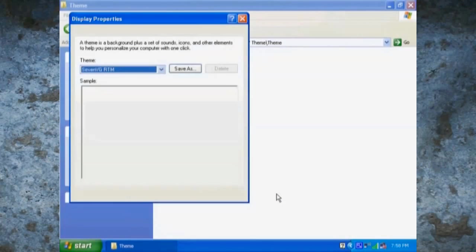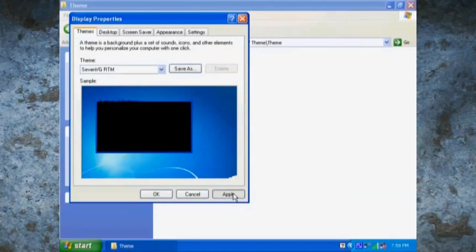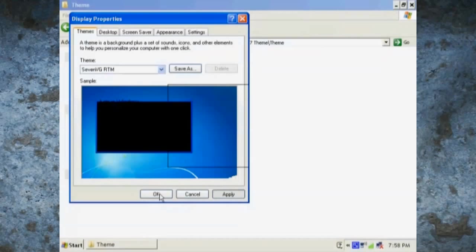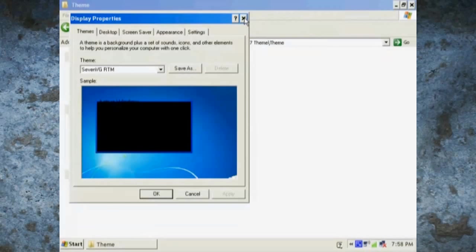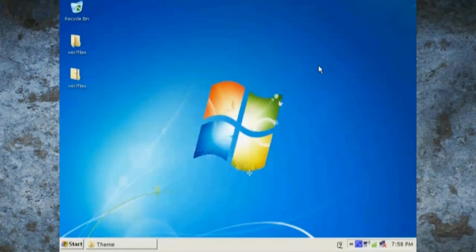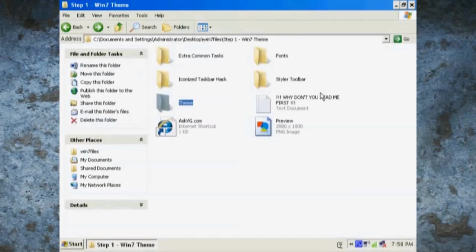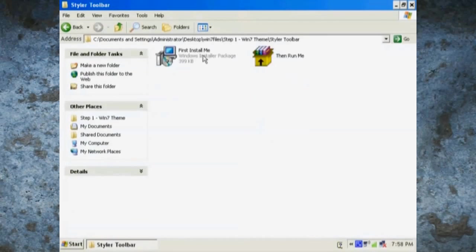First, you have to install the theme, so just go to the theme folder and double click on it. Once your personalized window pops up, just click OK and apply. Now you'll notice that your background will change.